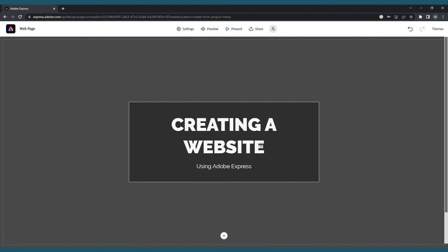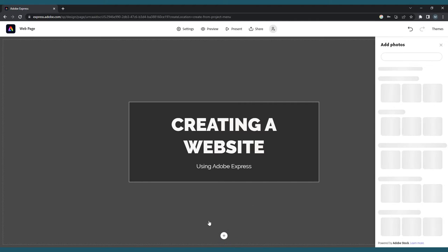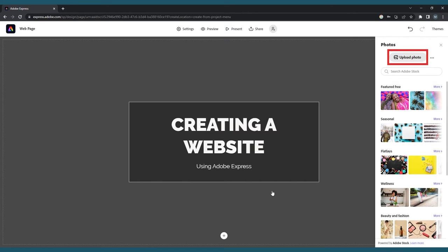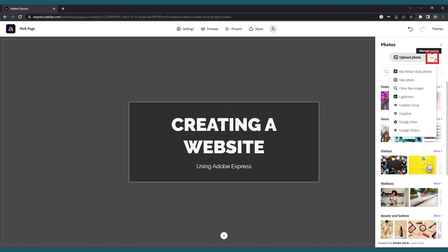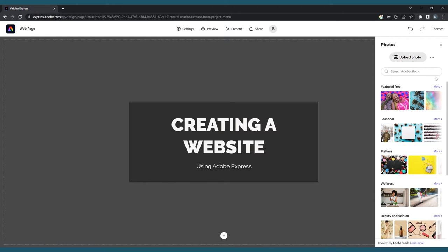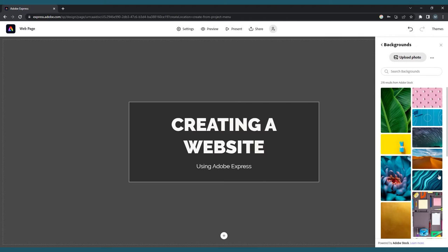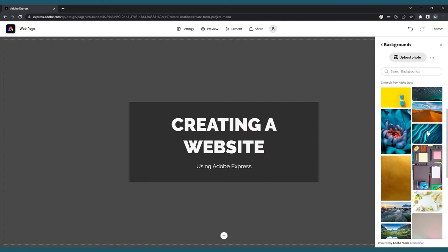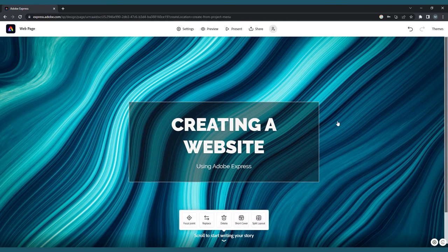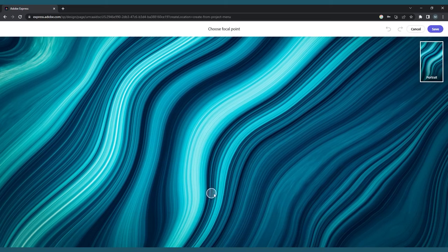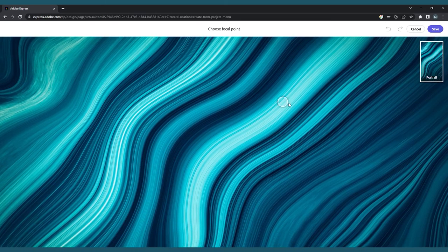To add a background, go to the plus sign at the bottom of this page. You'll see three options pop up. Choosing Photo will open the Adobe Stock Library. You can also upload a photo from your own computer or click the three dots at the top of this pop-up to add photos from alternate sources such as Dropbox, Google Photos, or Google Drive. When you've selected a photo, click on the background of your page and you will get another menu. Here, you can make sure the right portion of your photo is visible by clicking Focal Point, or you can replace or delete the photo.